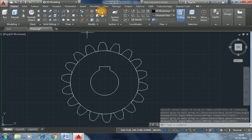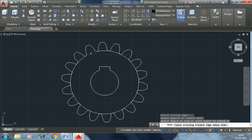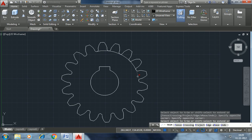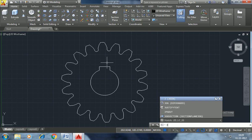Trim. Select all. Enter to select all. Press J for join and select the whole drawing.